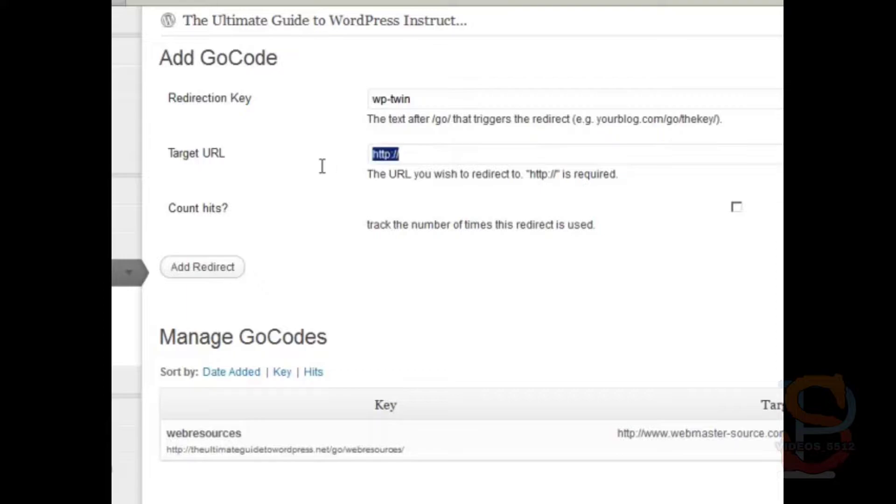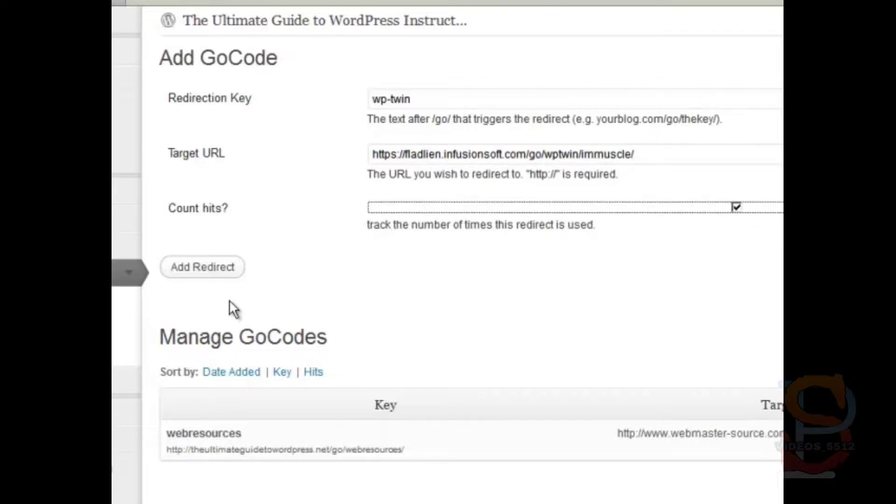And then paste in your target URL, which is this. I like to count the hits, so I check this box and then I add a redirect.